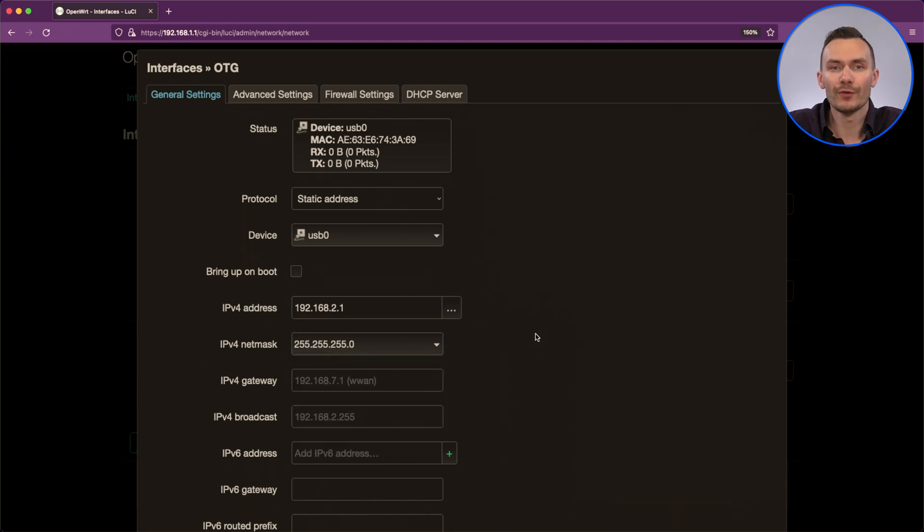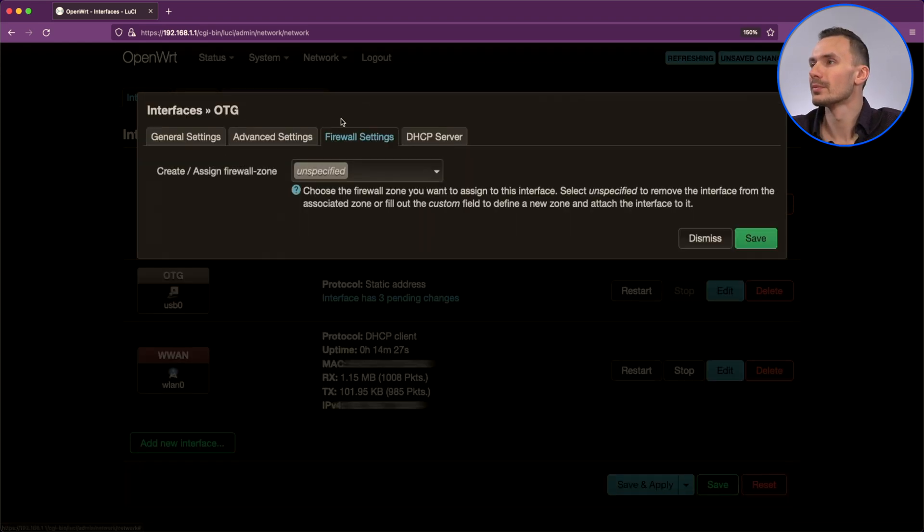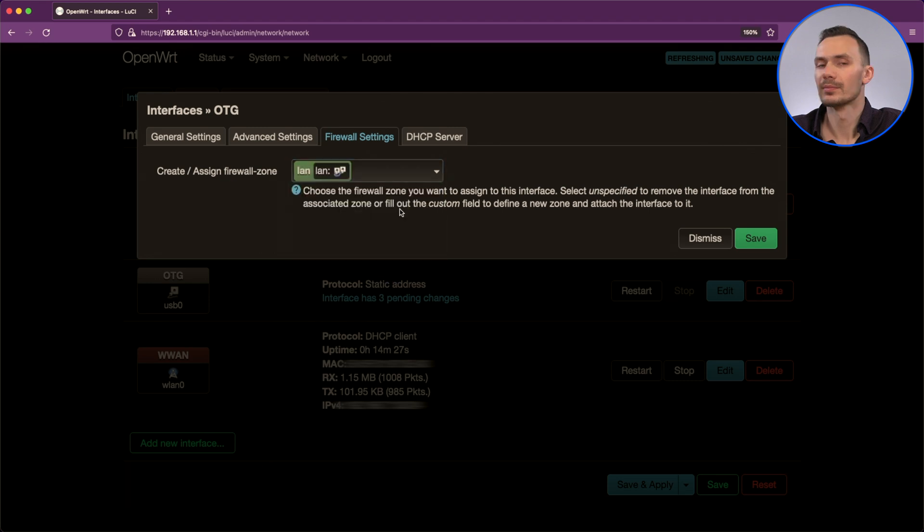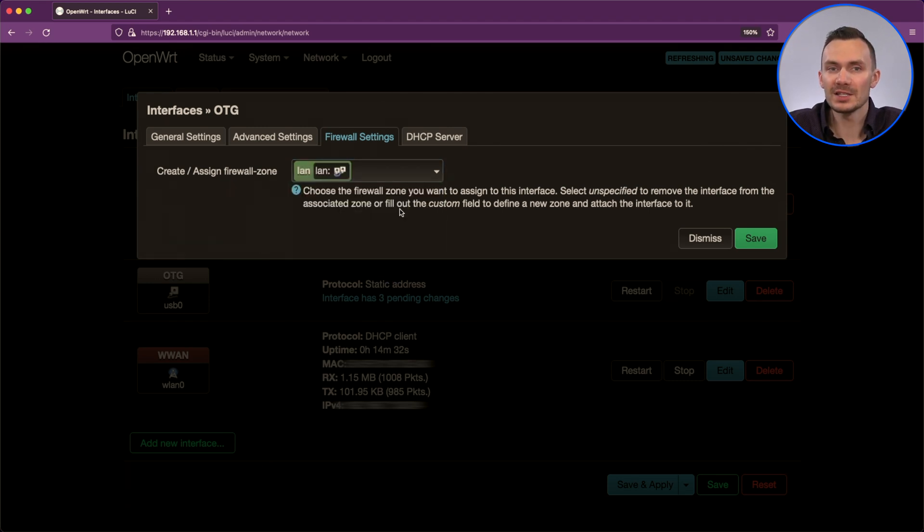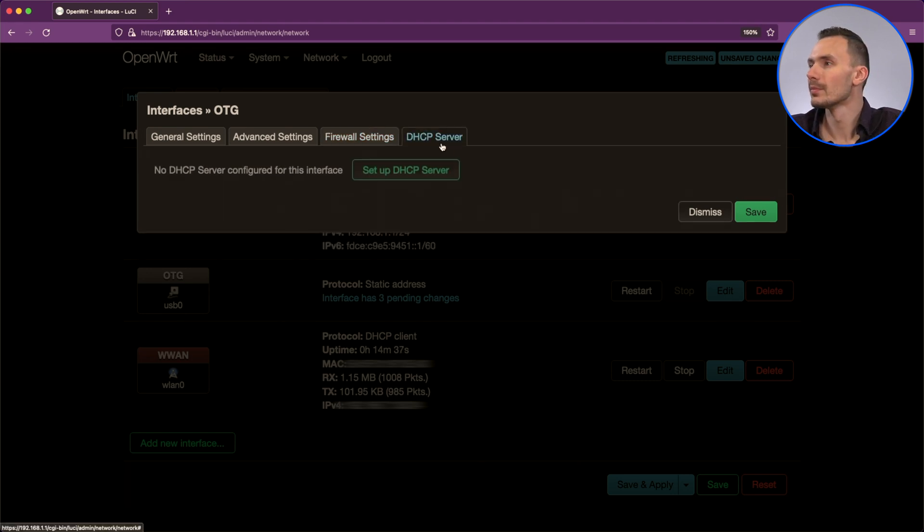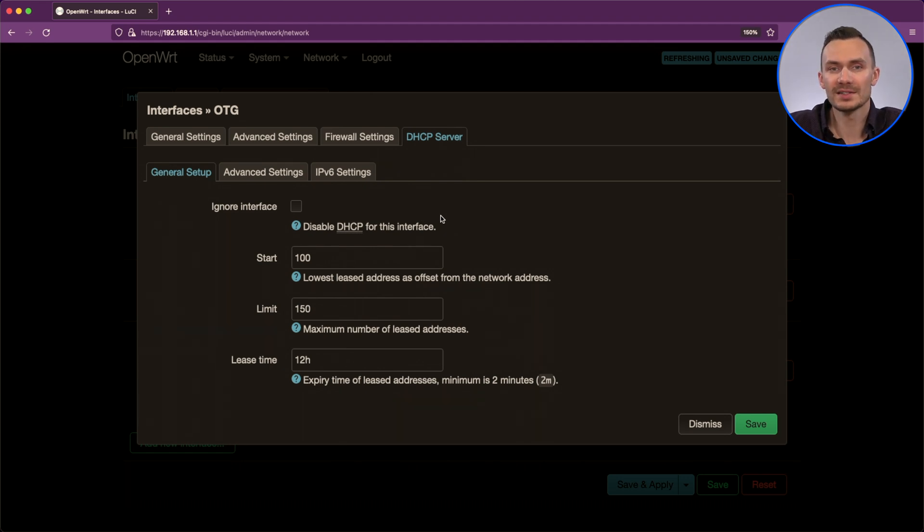Then, for the firewall tab, we'll add this to the LAN zone. Then, we move over to DHCP server tab and we'll click set up DHCP server. Then, click save and save and apply.